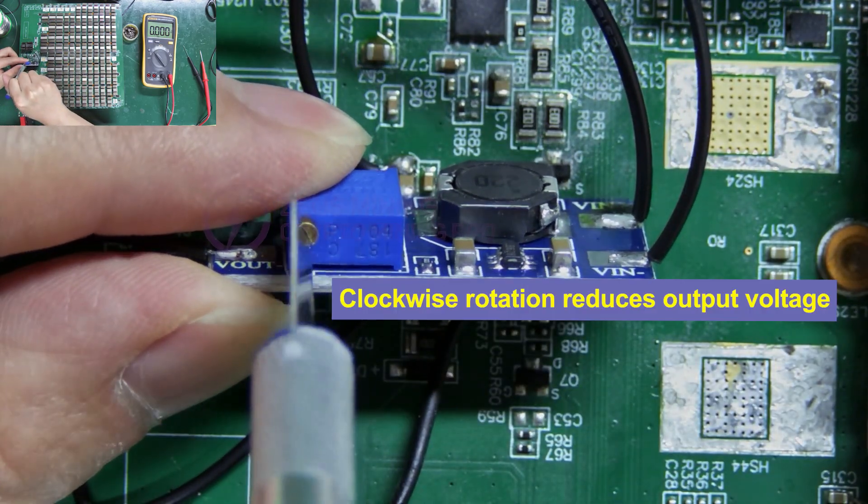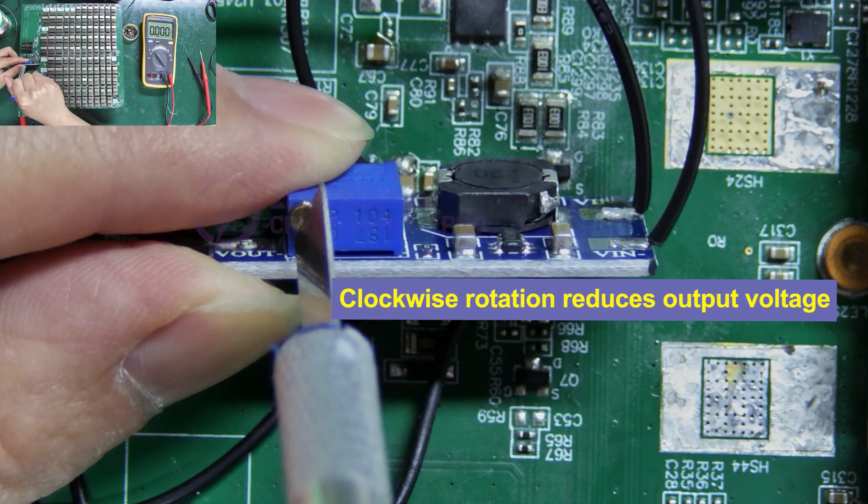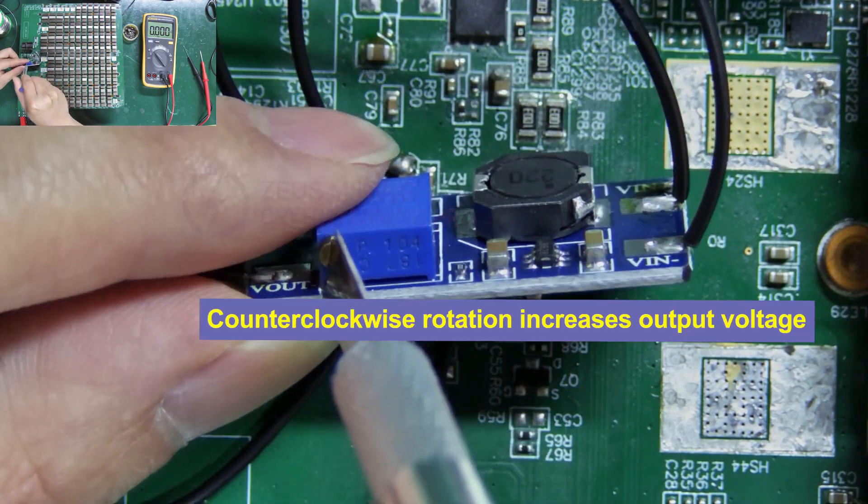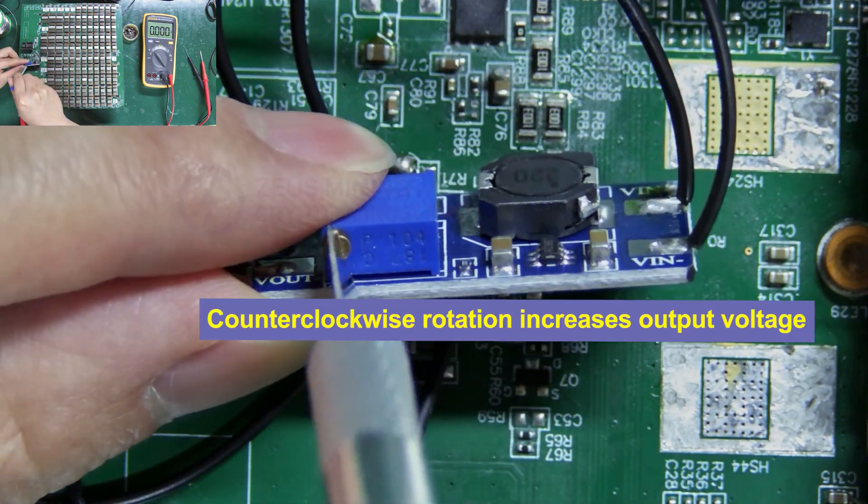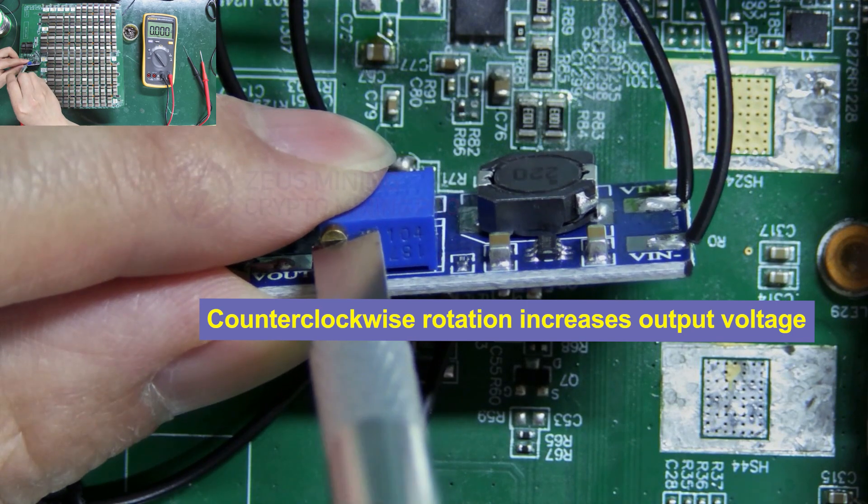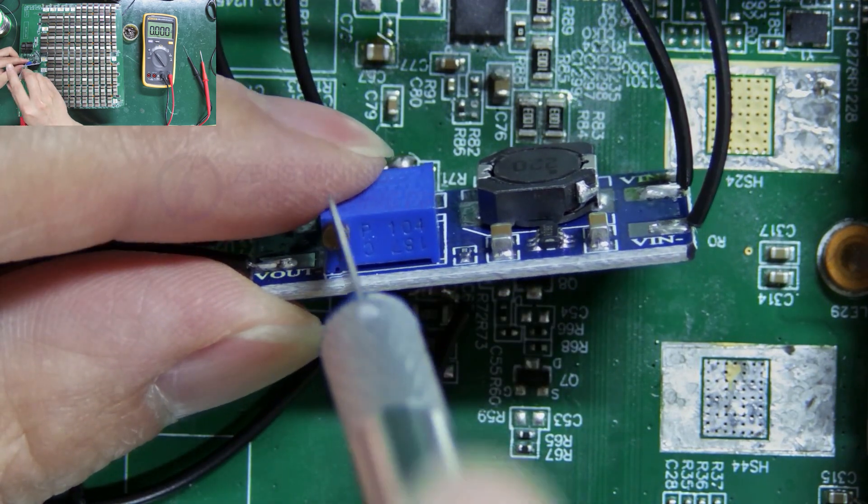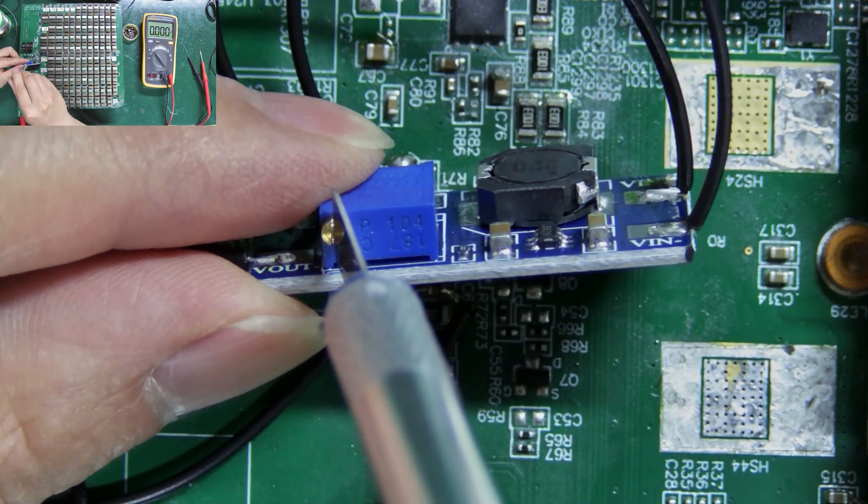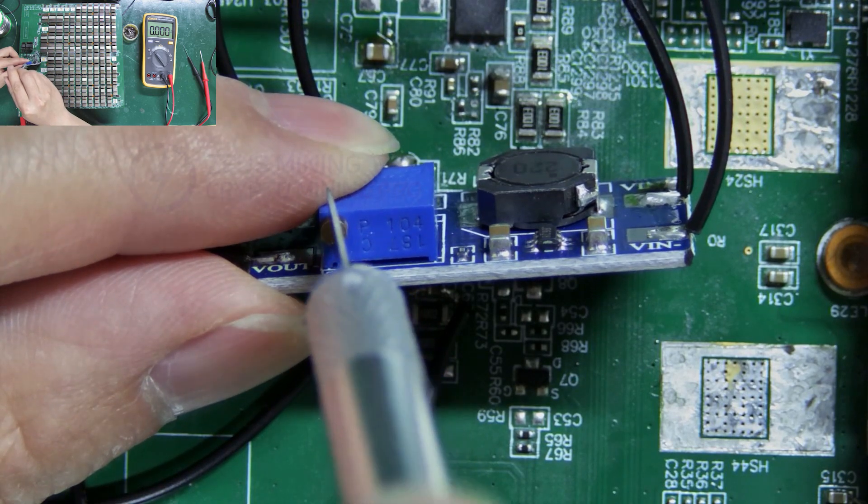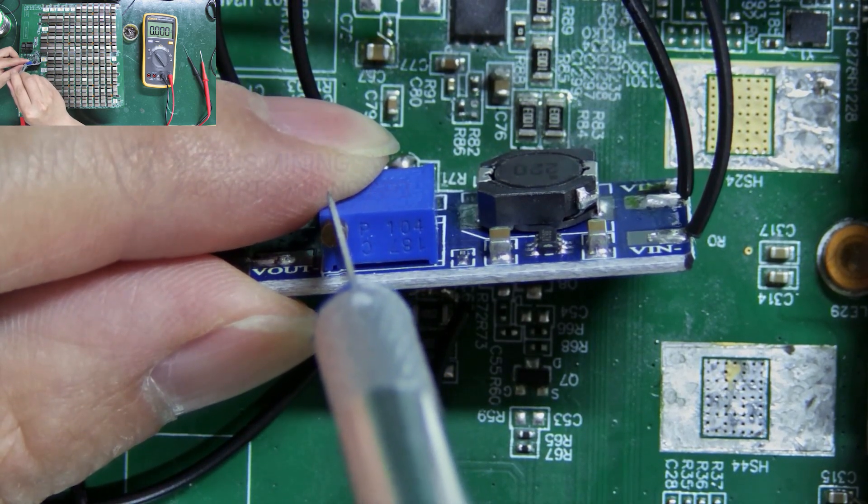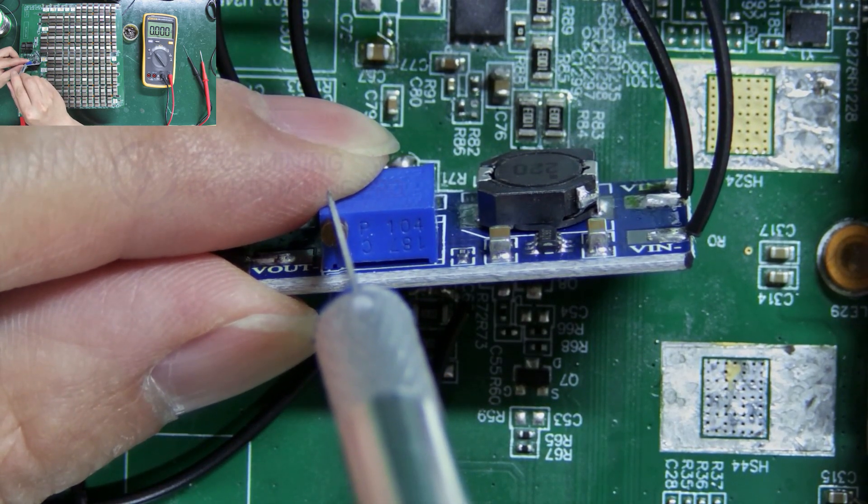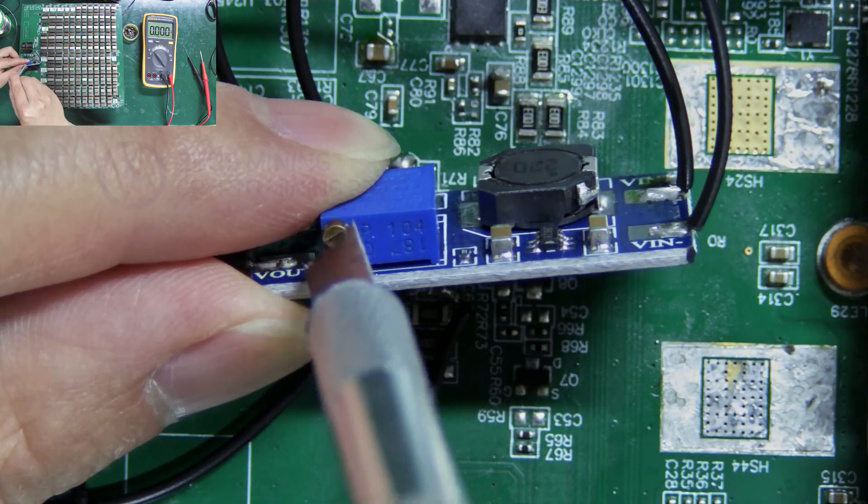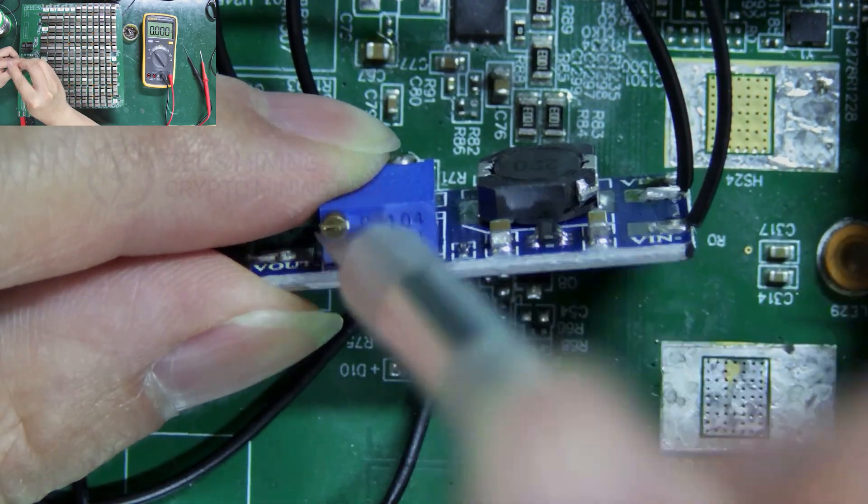We can use a tool like this thin blade for adjustment. Clockwise rotation reduces the output voltage. Conversely, counterclockwise rotation increases the output voltage. What we just measured was around 15 volts, but the normal boost voltage here on this hash board is 23 volts, so it needs to be turned counterclockwise.